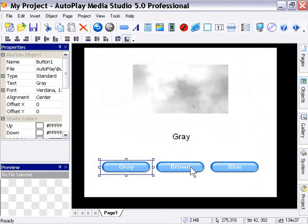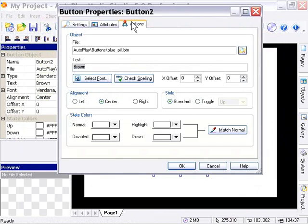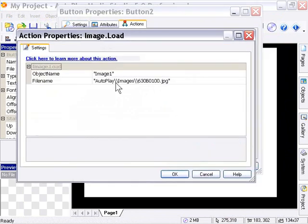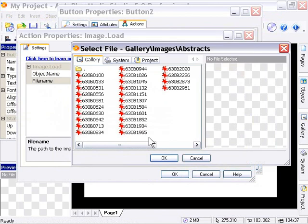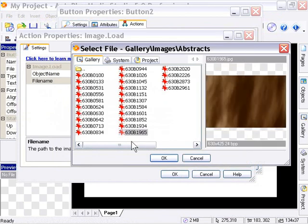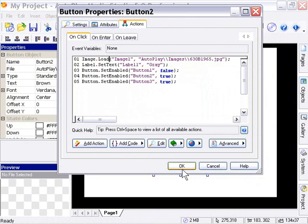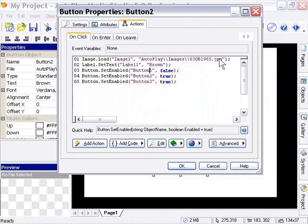Now go to the brown button, double-click it, and in the Actions tab right-click and select Paste. We just need to adjust a couple of these actions. Double-click the Image Load action and select the brown image — the one ending in the suffix '965' in the abstracts gallery. Press OK and make sure it's still set to Image 1. Then edit the label text action to say 'brown', and switch the disabled button label to Button 2 while switching Button 1 in the enable action.